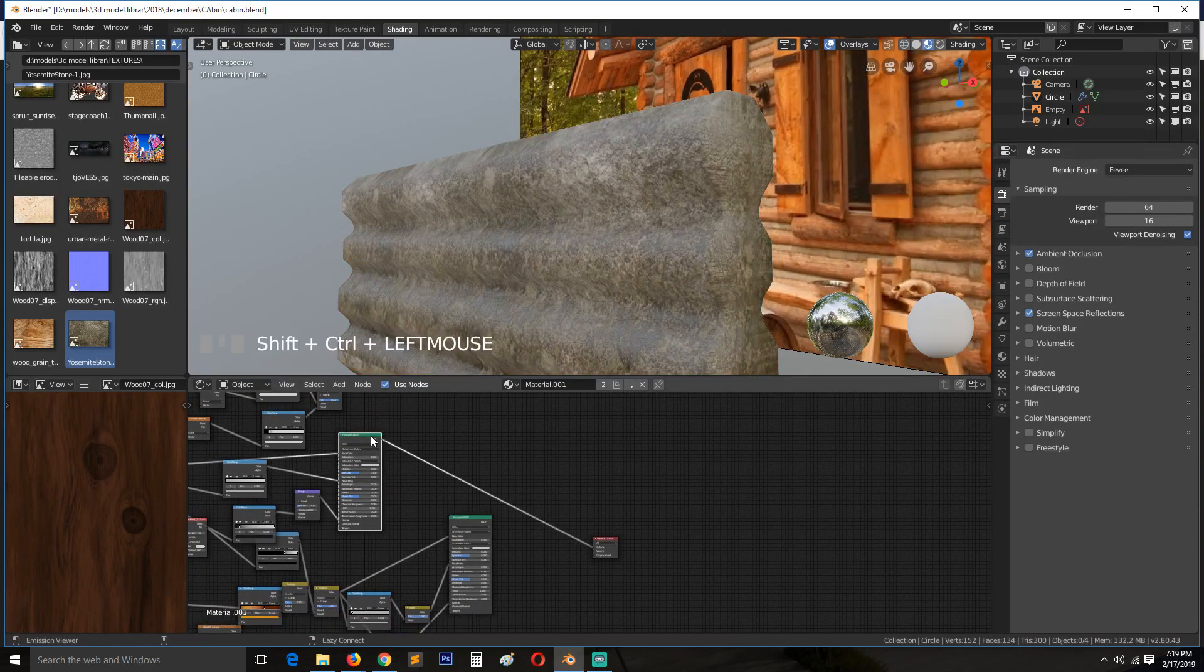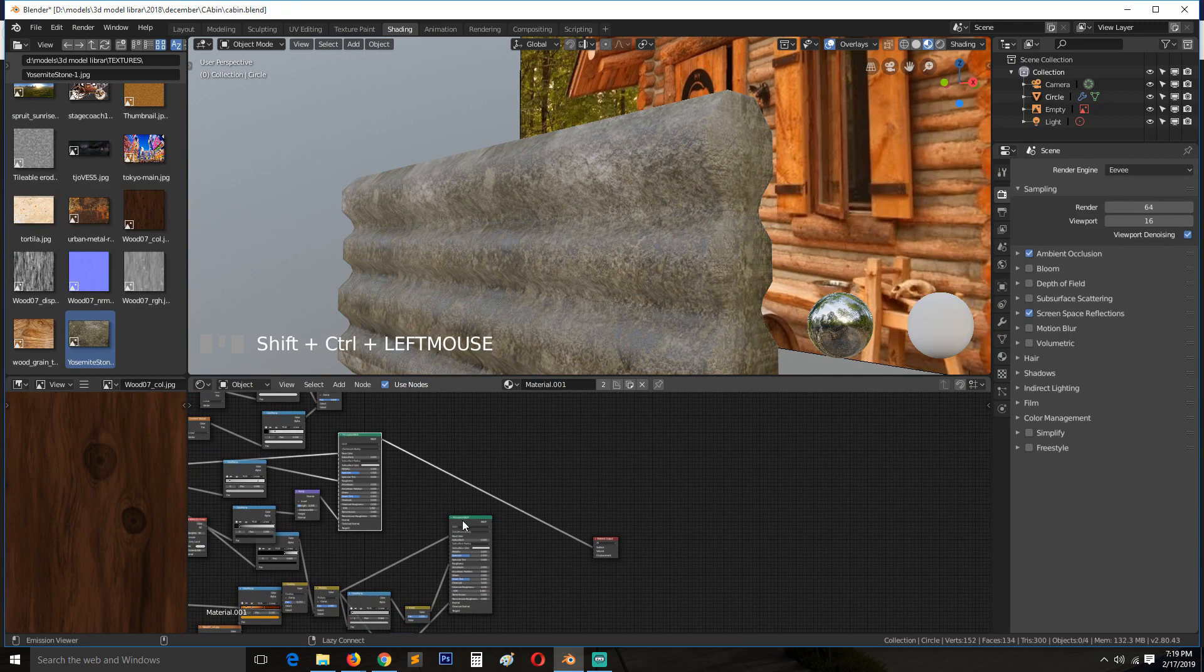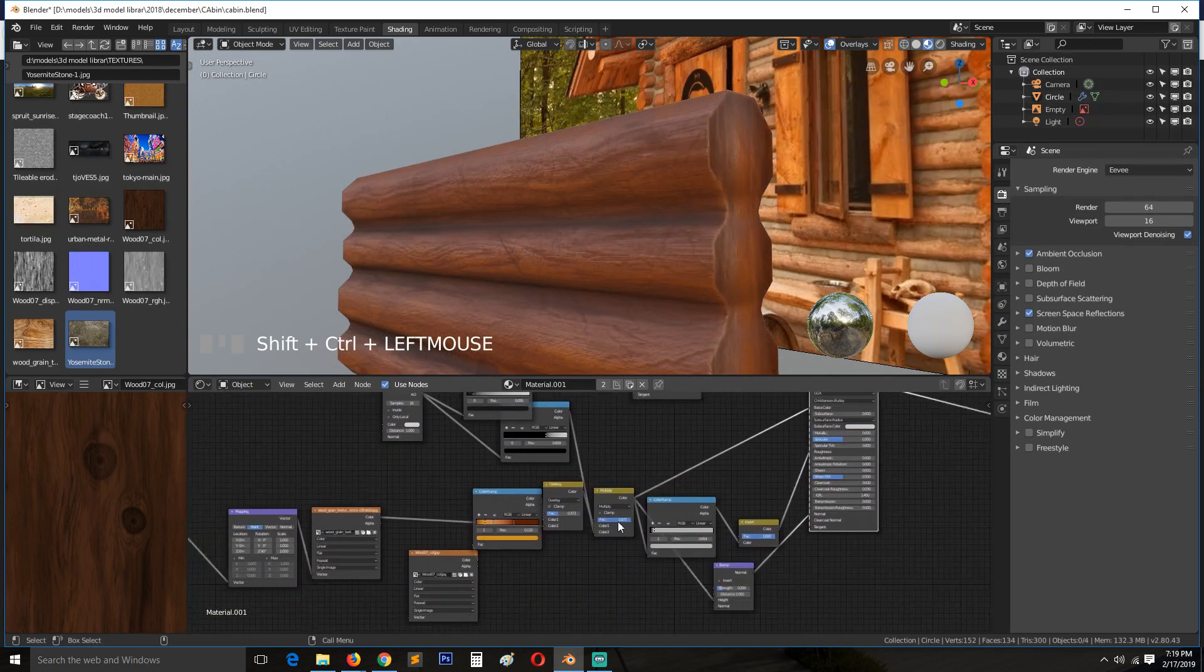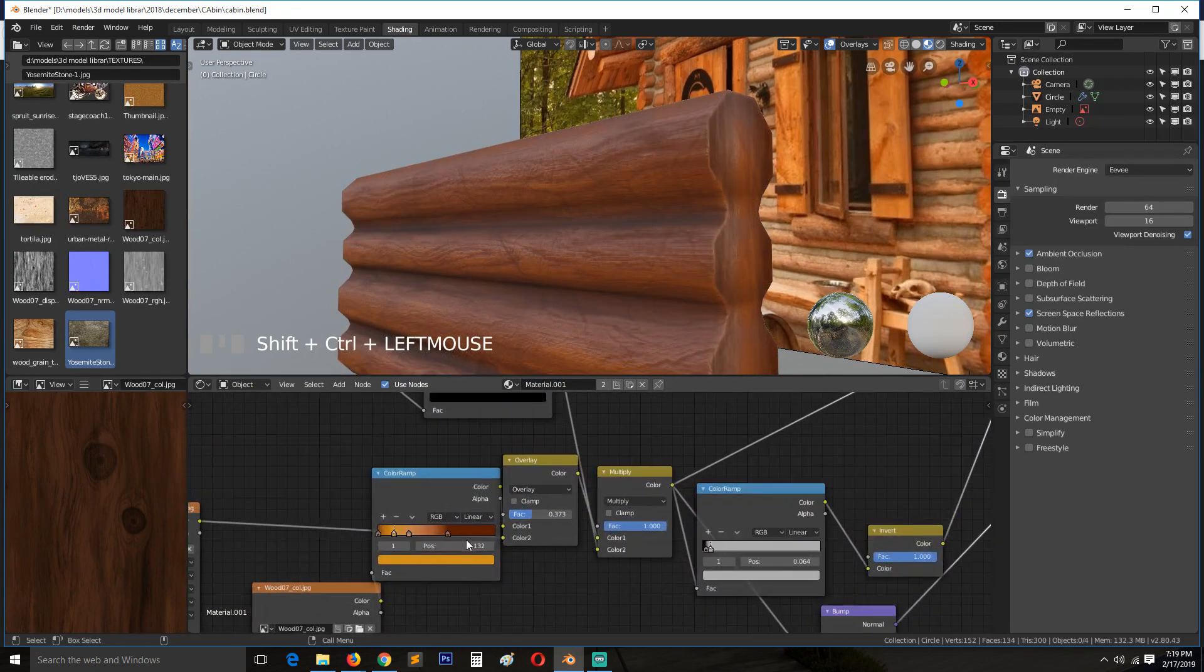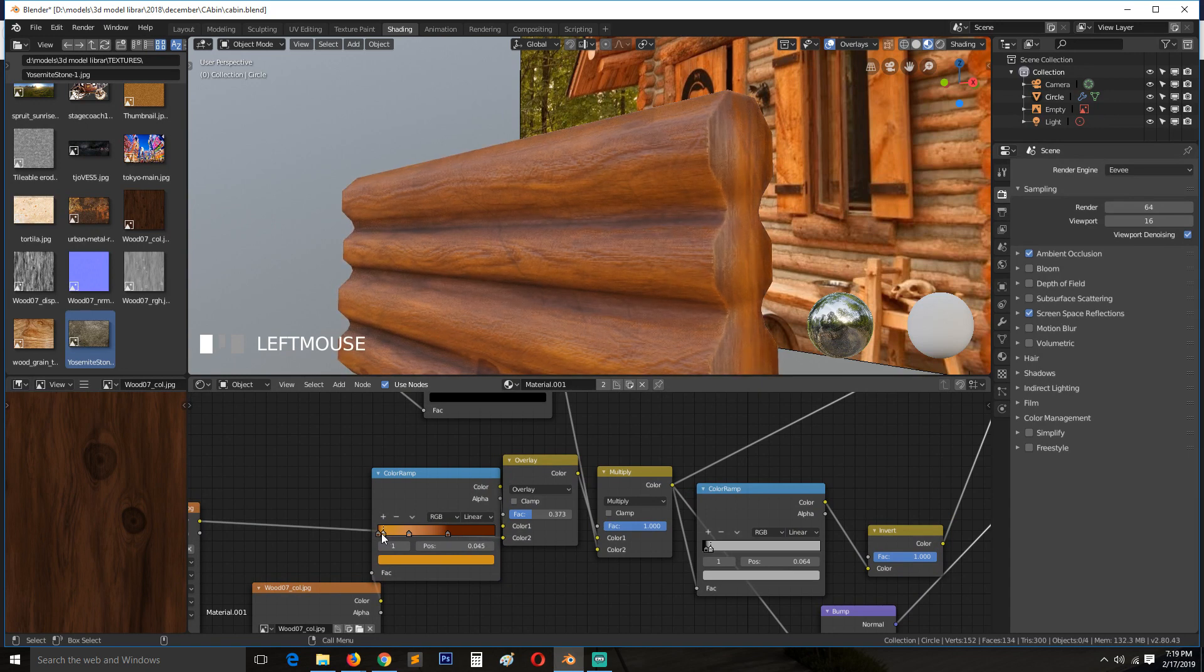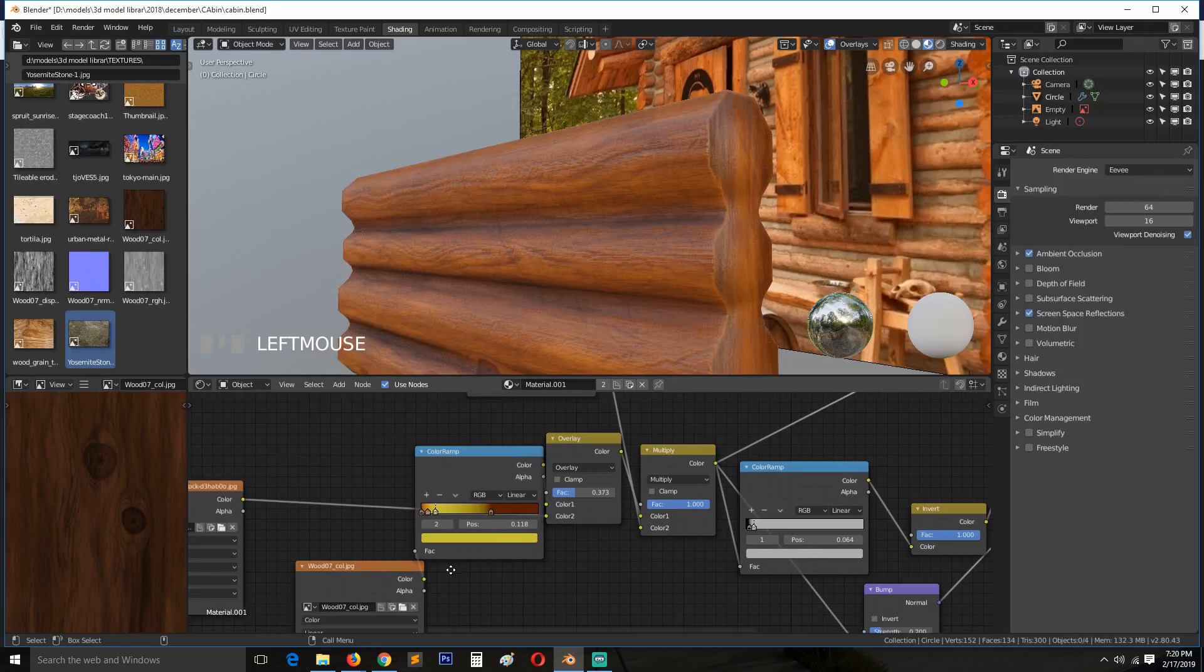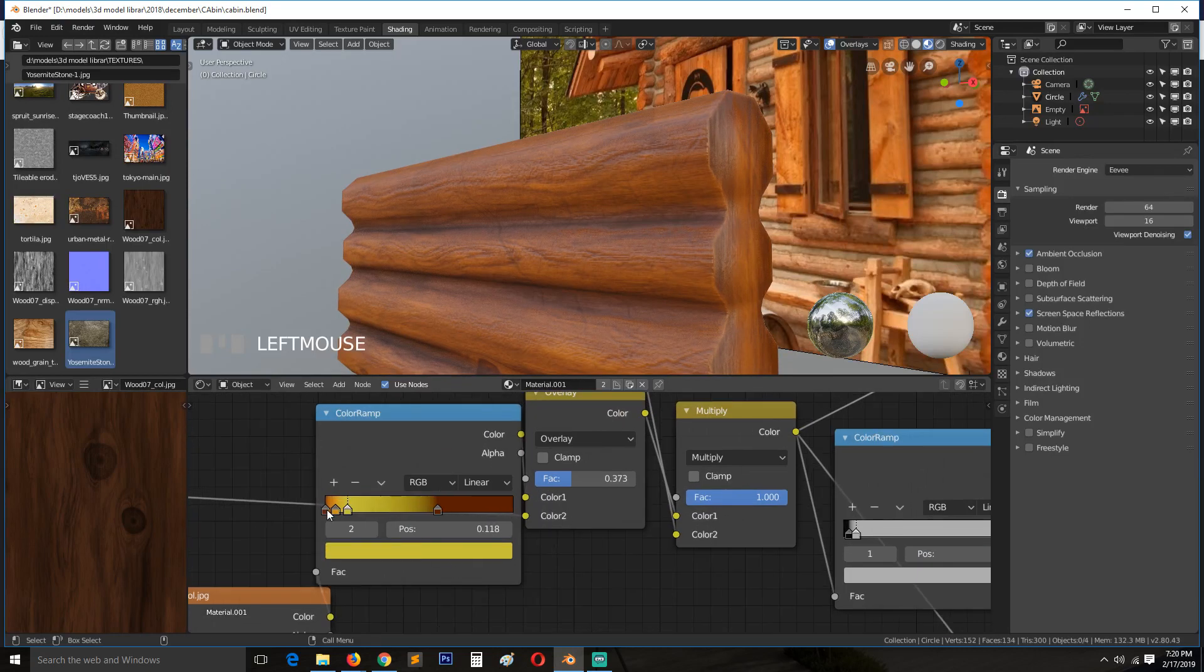I don't know why it became dark again, so let's play around with these colors and see. Let me make this more brownish, more yellowish.